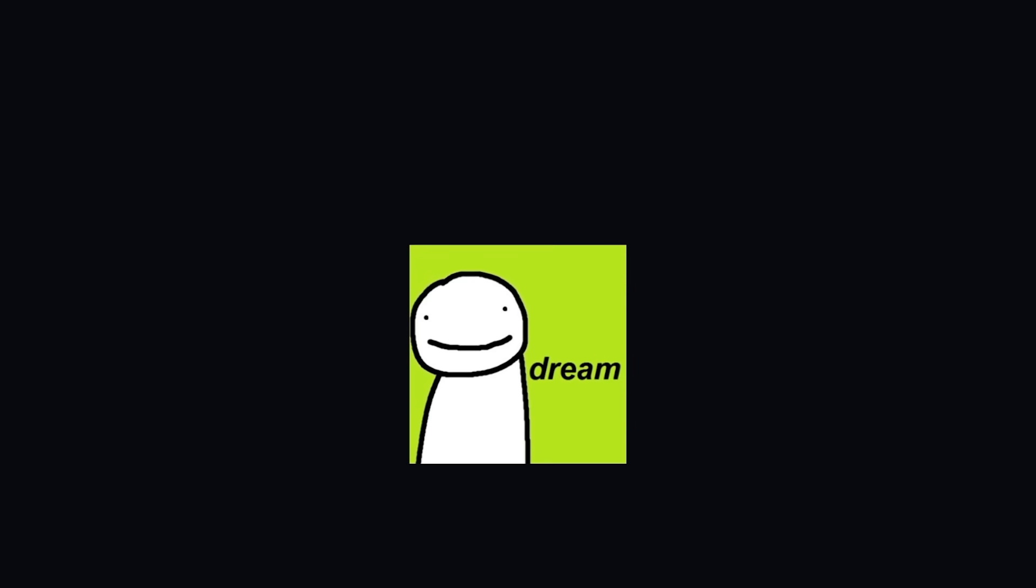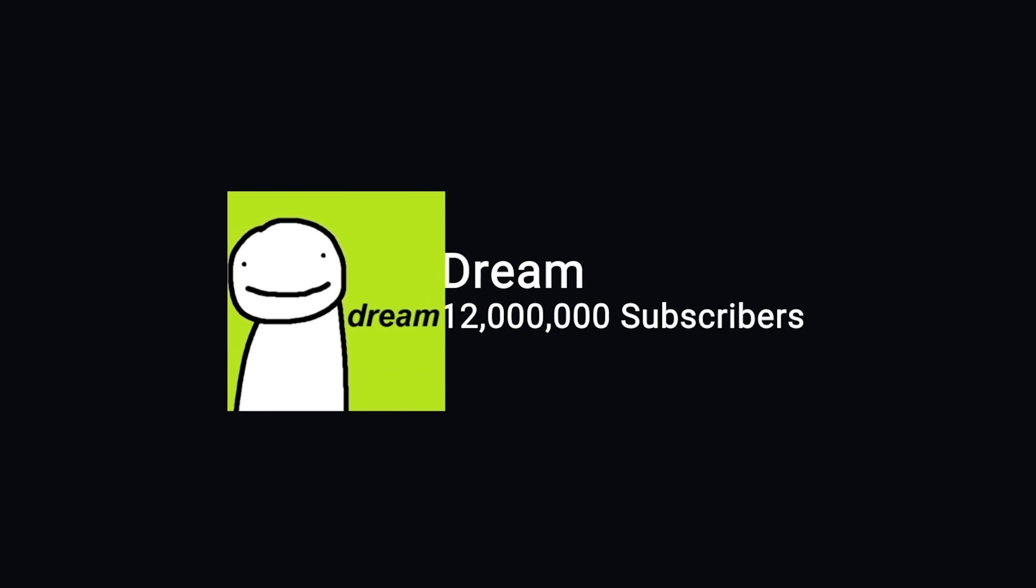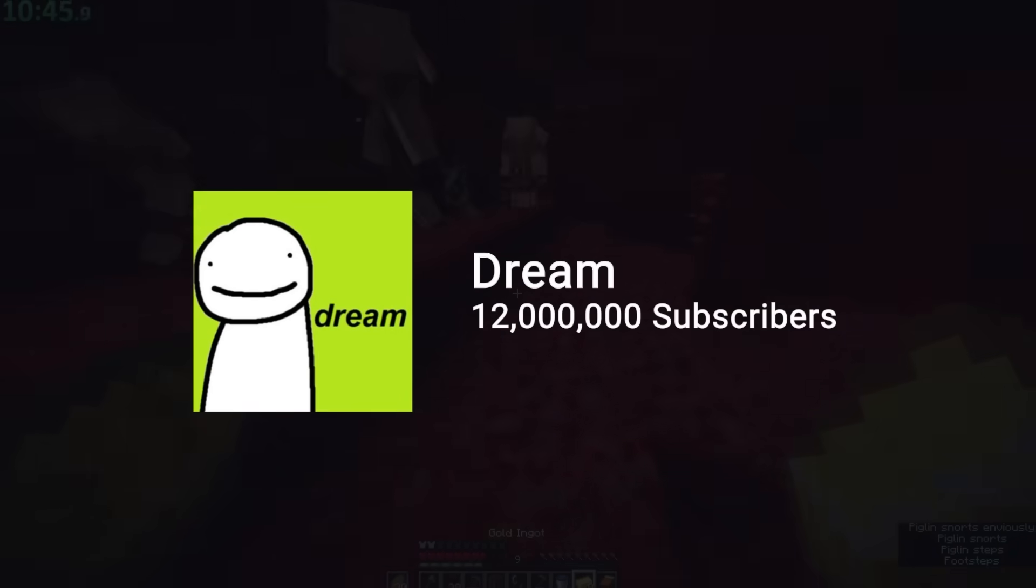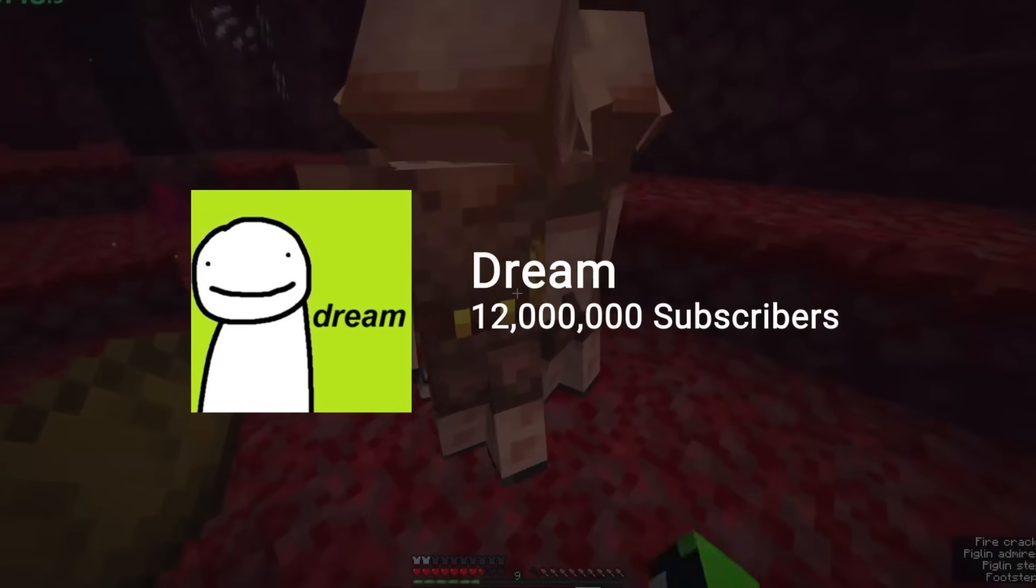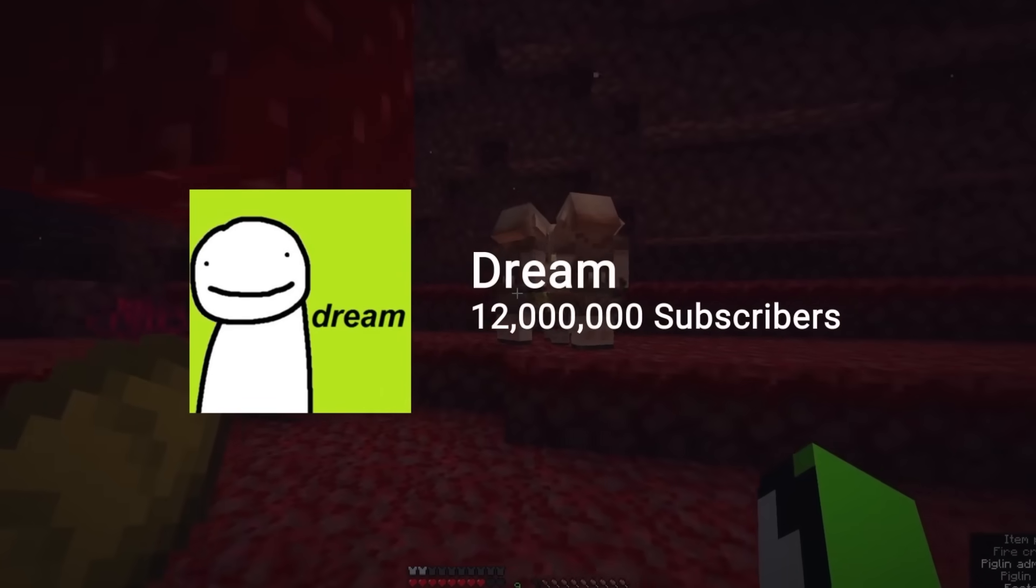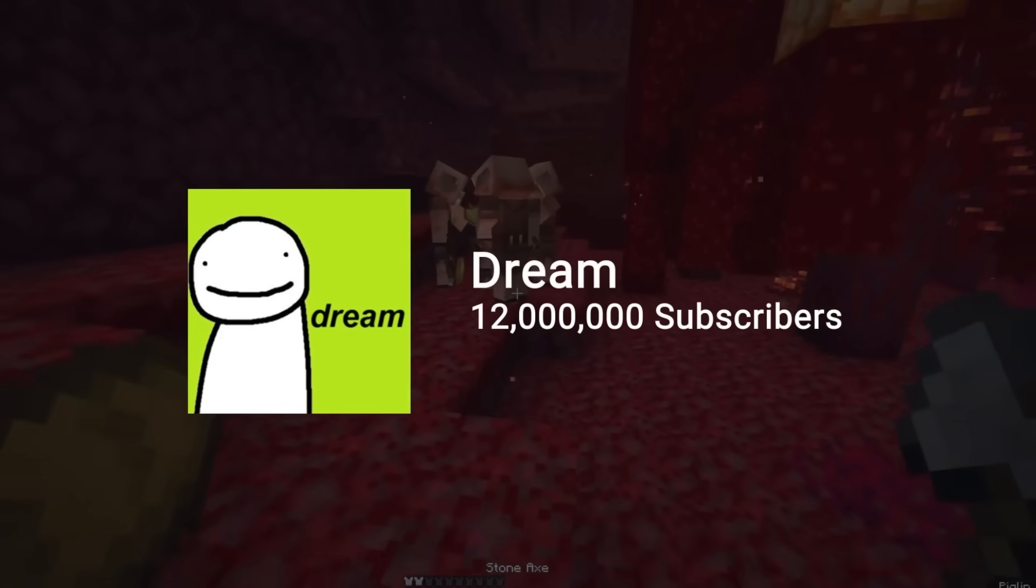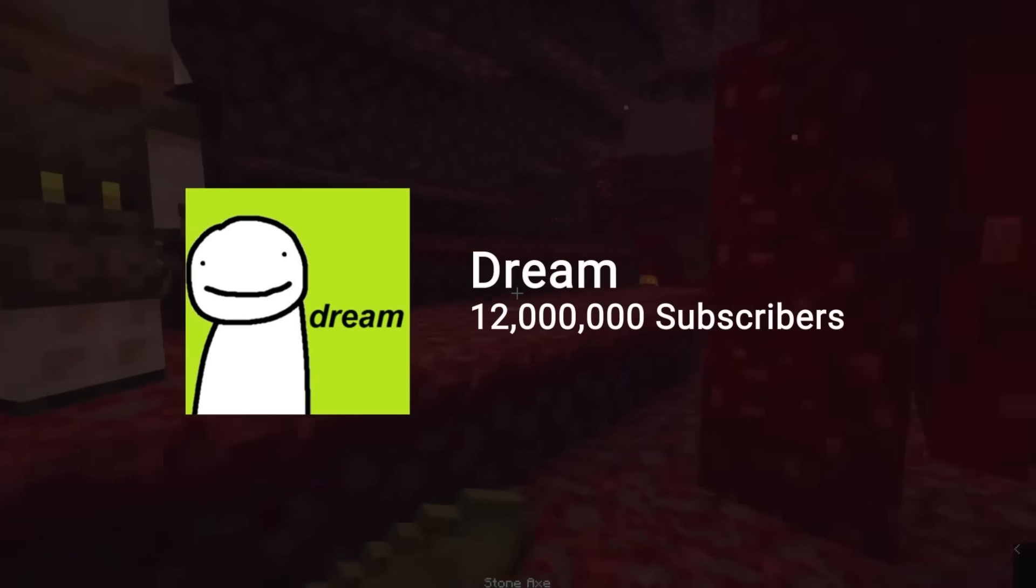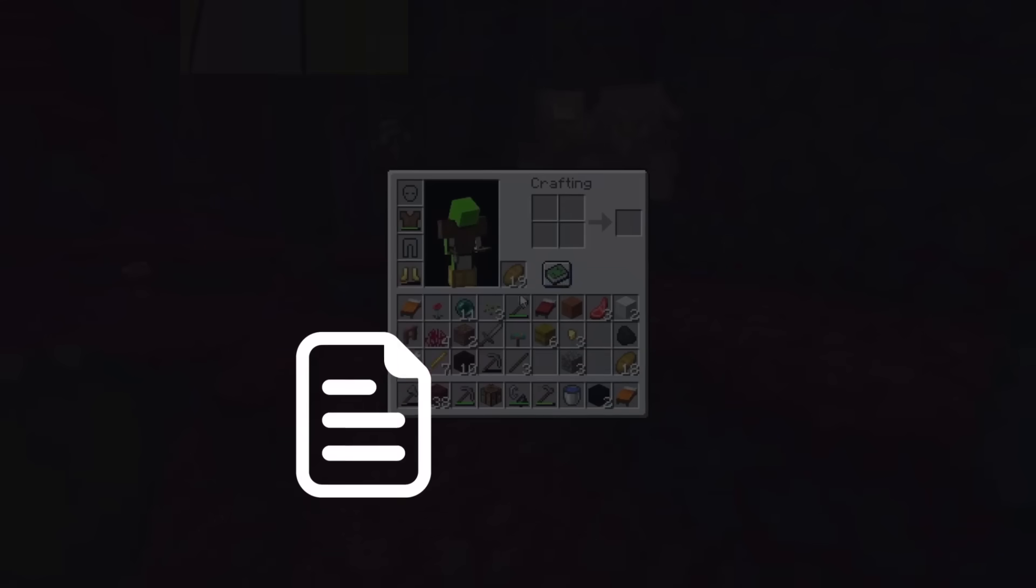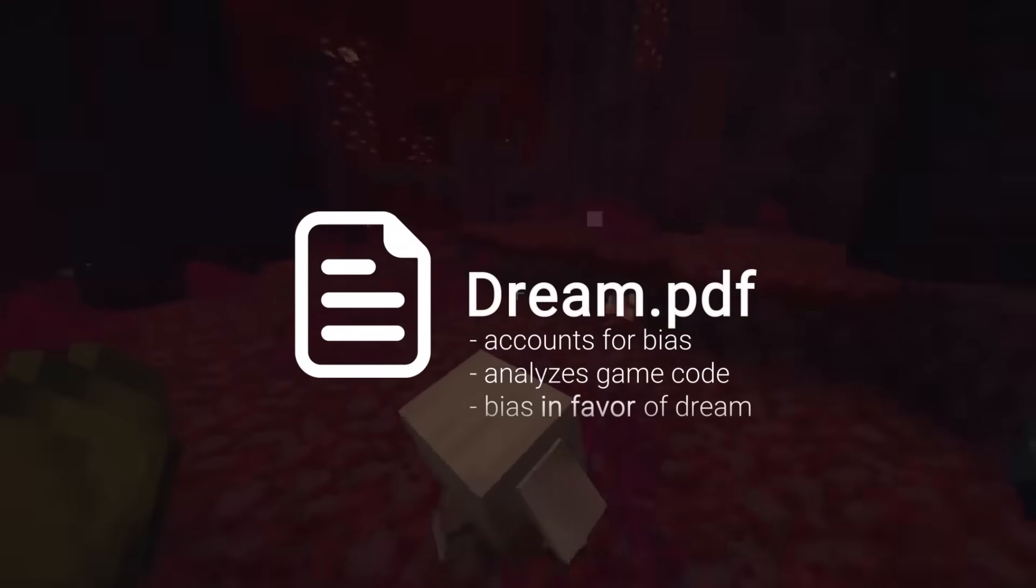Over the last few months, there have been serious allegations against the popular YouTuber Dream, claiming that he tampered with random loot drops in his Minecraft speedruns. So the Minecraft speedrun moderation team, in a combined effort with mathematical experts in our community, have launched an investigation, which is culminating in the release of this video and a statistical analysis paper that thoroughly examines the case and accounts for bias.